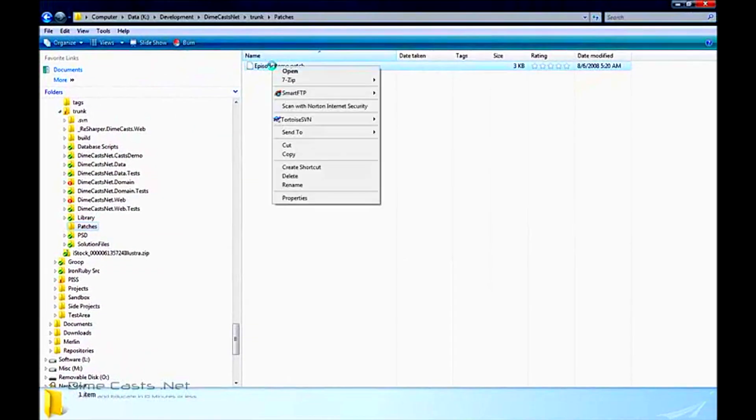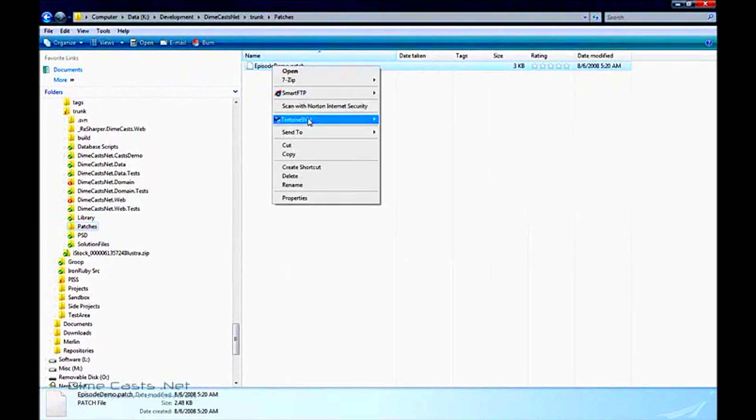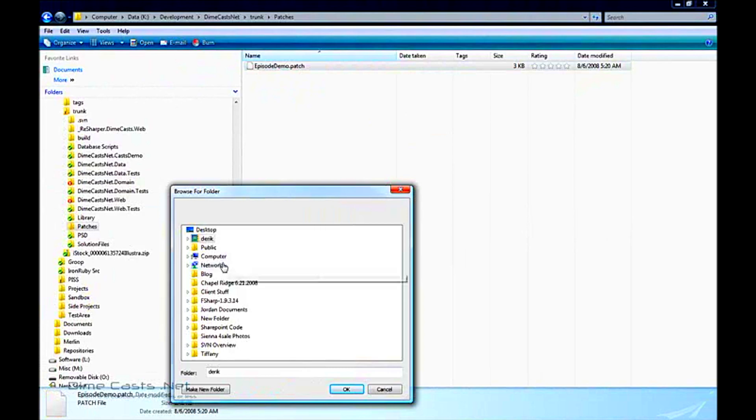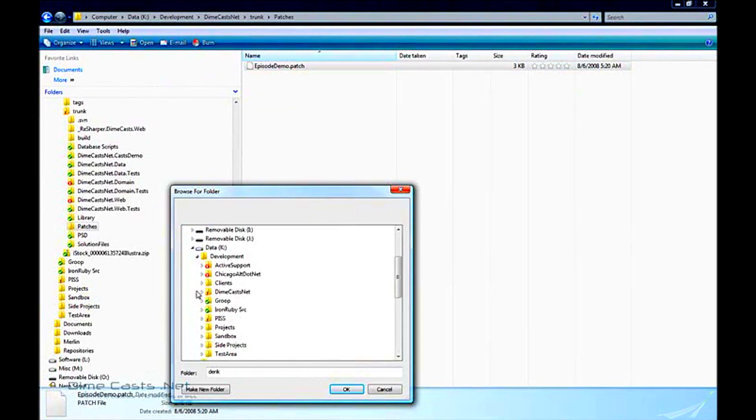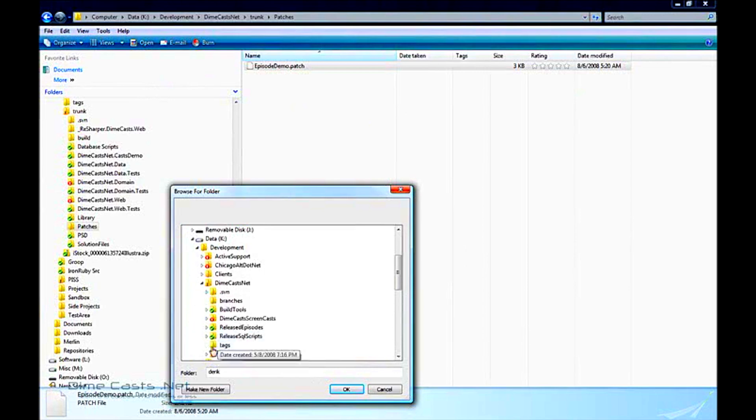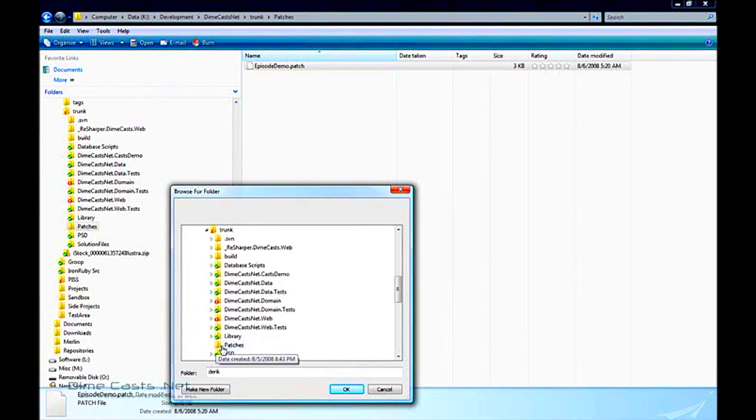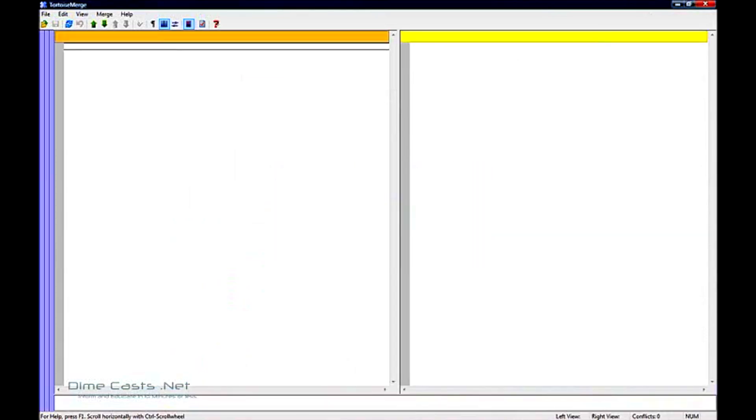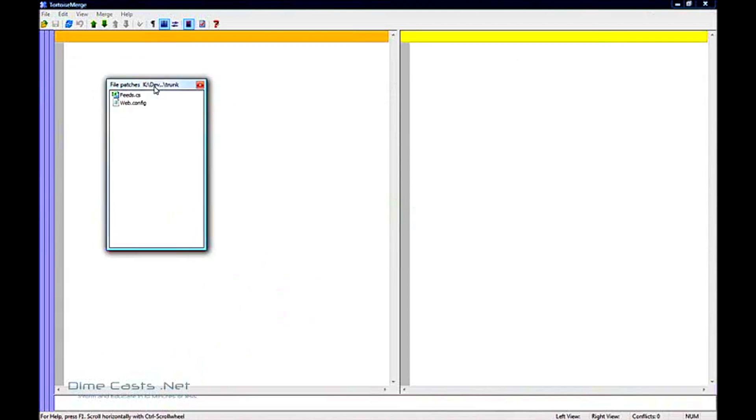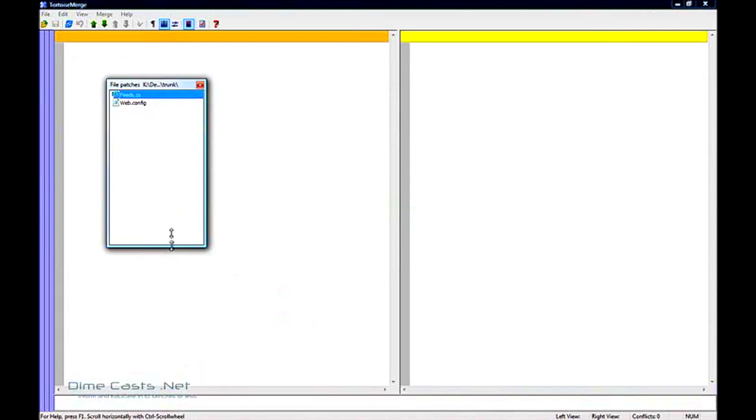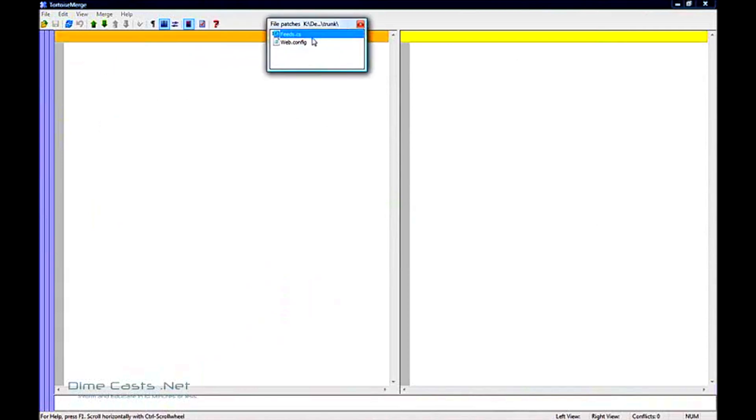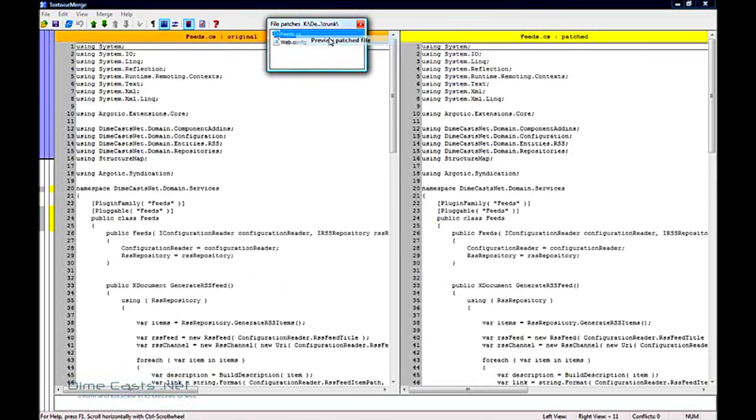So we'll go back to our patch, again we'll go to Tortoise SVN apply patch. We'll grab the feed.cs file, let me shrink this up real quick and move it out of the way. To patch this one, I just want to do preview patch file, because I actually want to see the changes.